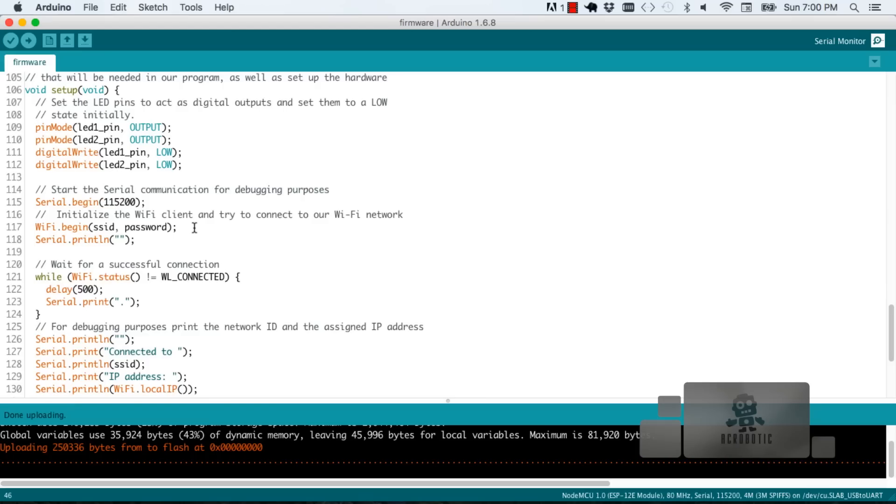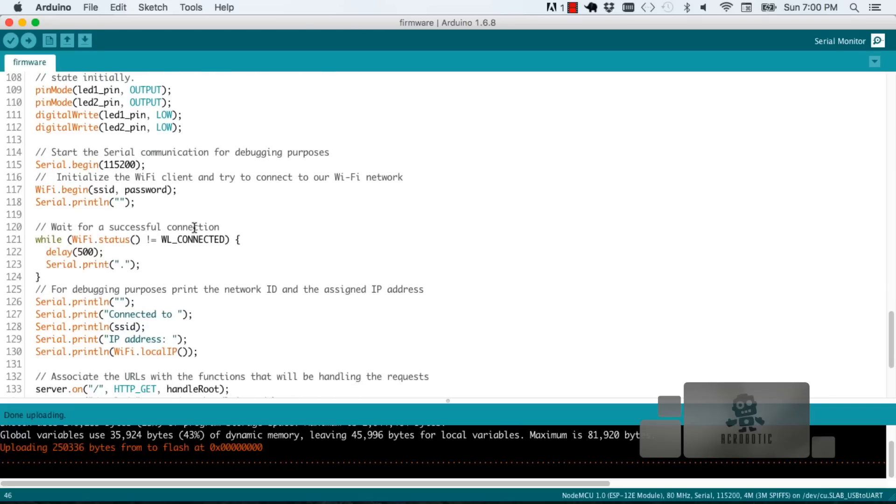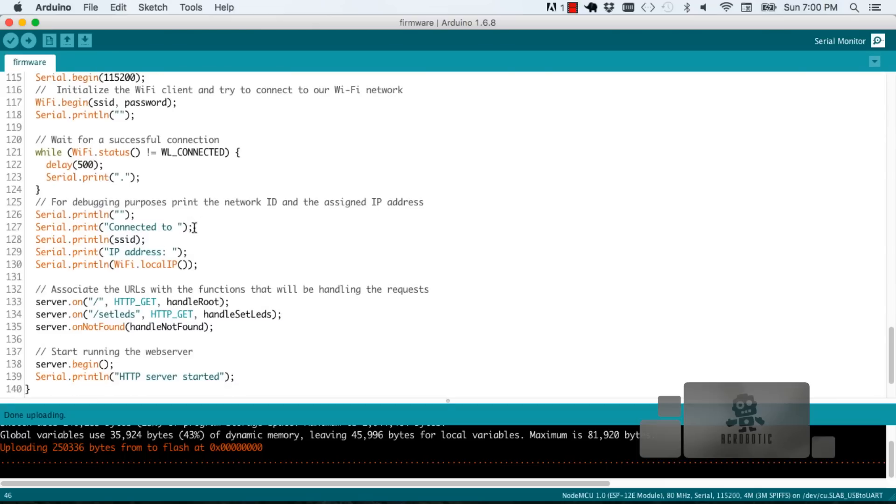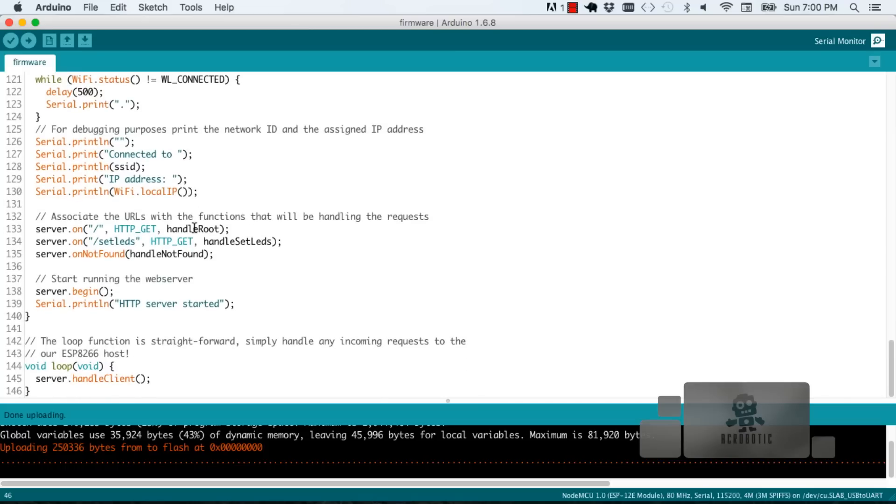In the setup function we set up the pins to be outputs. We initiate them in a low state and it's also where we connect to Wi-Fi and we output messages to the serial monitor namely the IP address that gets assigned to our ESP8266 board. It's also where we set up our web server.